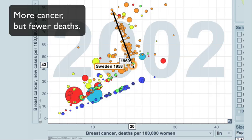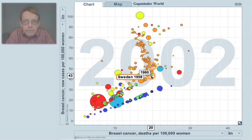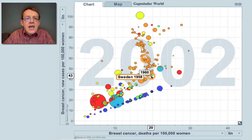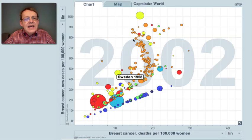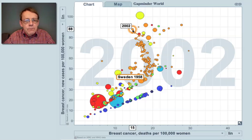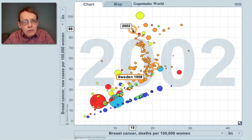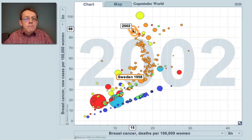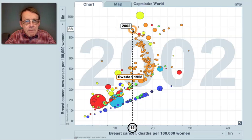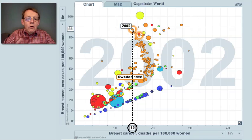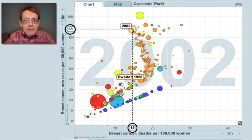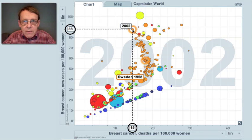Obviously, the reason is that a higher and higher proportion get cured. Today in Sweden, we have data from 2002: it's about 15 per 100,000 who die, whereas almost 90 get cancer. Most of the women with breast cancer survive in Sweden today.